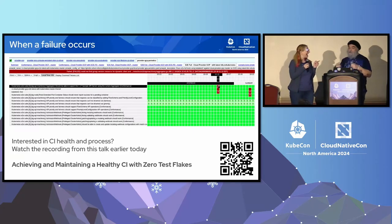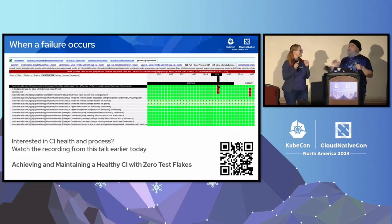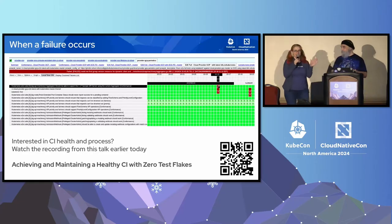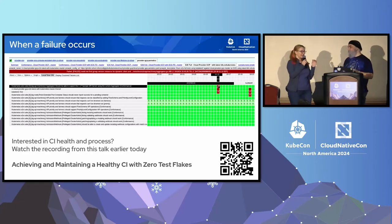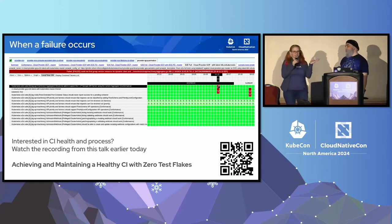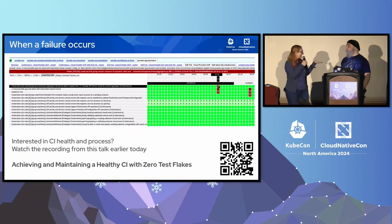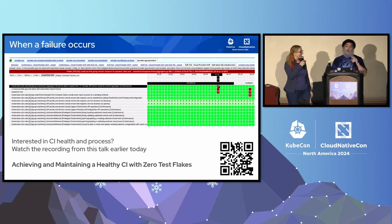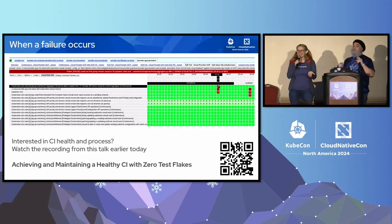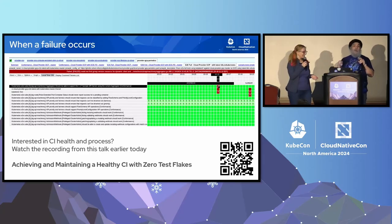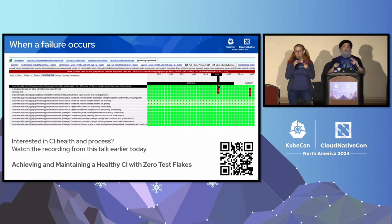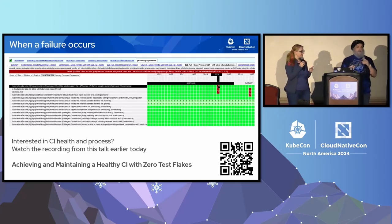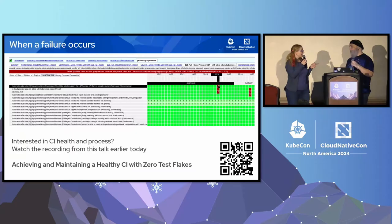A shout out to colleagues Ben, Antonio, and Michelle — one of the magical things about being late in the conference is you can literally do shout outs to earlier talks. They gave a talk in this room about two hours ago about achieving and maintaining a healthy CI with zero test flakes. If you're curious about how test grid works and how it all plumbs together, please watch that talk.